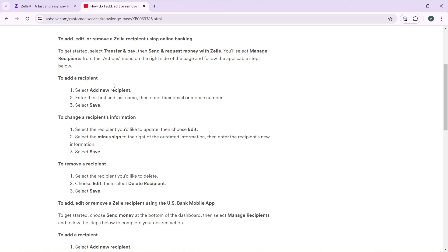To delete a recipient, select the recipient you would like to delete from the 'Manage Recipients' window, which you access from the actions menu in the right corner of the page. You'll find a list of your recipients there. Select the recipient you would like to delete, choose 'Edit,' and then select 'Delete Recipient.' After clicking 'Delete Recipient,' click 'Save.'